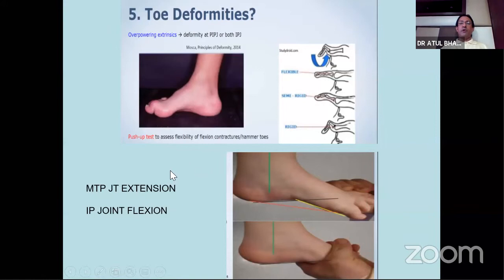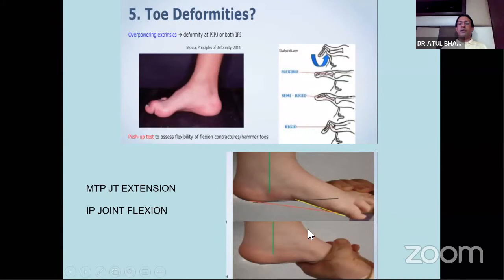One more tip: always examine the hindfoot by blocking the forefoot. Sometimes when you look at the foot you may think this is an equinus, but actually the heel is neutral and only the forefoot is in equinus. This is very very common in the early cavus foot - when you get a mild cavus, there is a drop only in the first ray. You may get only a mild equinus of the forefoot but not of the hindfoot. Be careful when you inspect mild deformities.